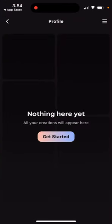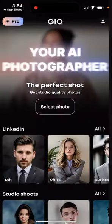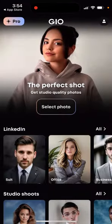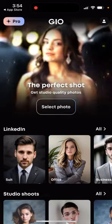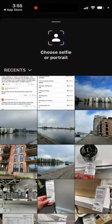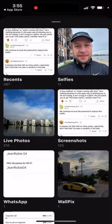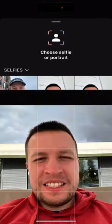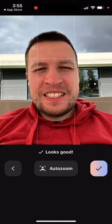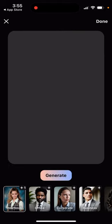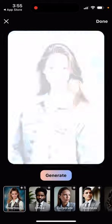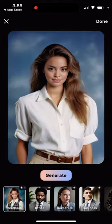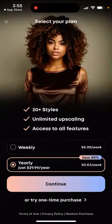You can just open up the app — you don't even need to create an account. What you need to do is just select a photo, one of your selfies. Then you can zoom in or out, and here in the bottom left you have this yearbook option. Then you can just tap to generate.